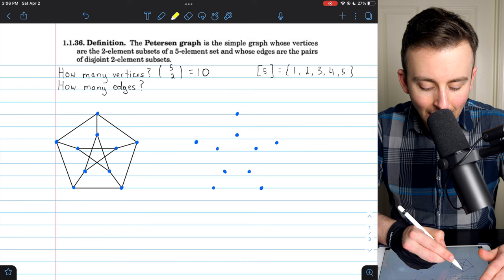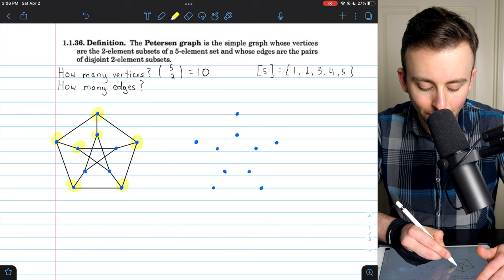And of course our picture agrees with that: 1, 2, 3, 4, 5, 6, 7, 8, 9, 10 — it's two five-cycles. So no surprise there.